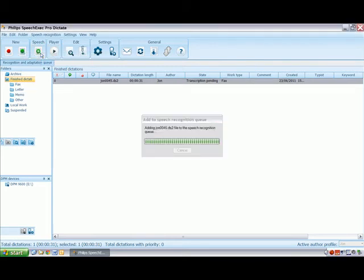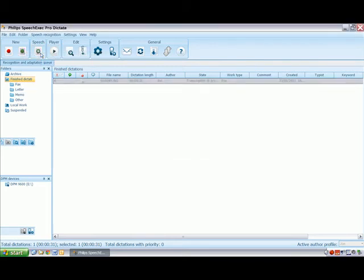Notice that the state changes to transcription in progress. Once the transcription is complete, this will change to correction pending. You can then see and correct the text by double clicking on the job.